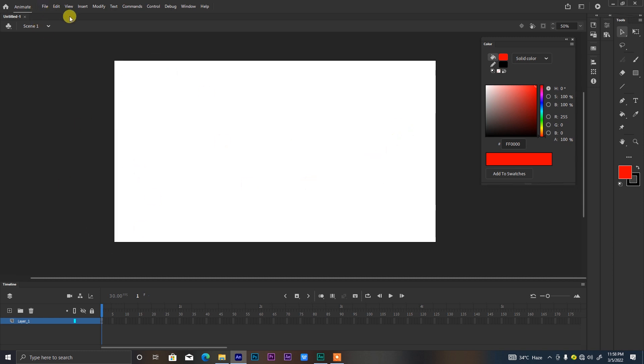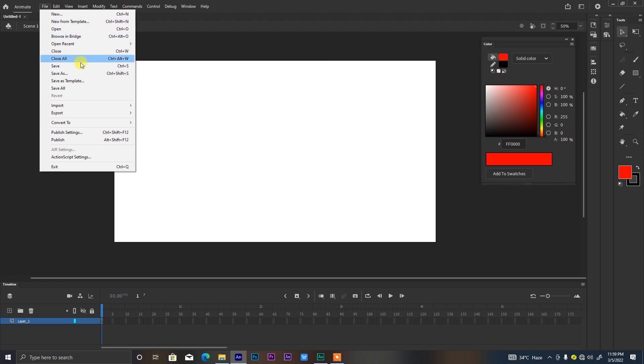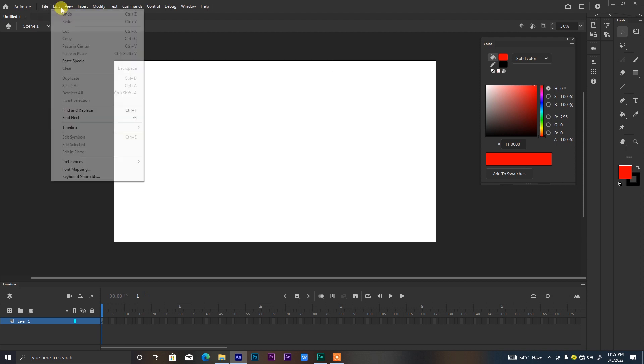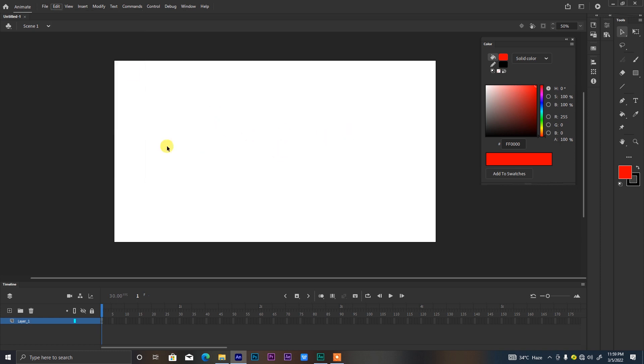From the top we have the menus which consist of File, Edit, all the way to Help. This is where you can always drop down options to import stuff or export, to save, to add further editing to any object you select on your workspace.